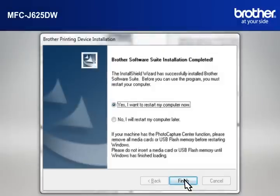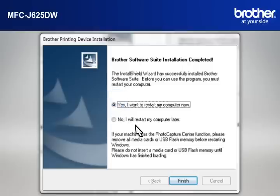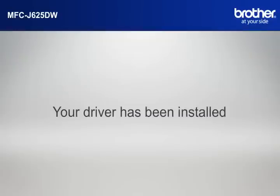At the Brother Software Suite Installation Completed window, select Yes, I Want to Restart My Computer Now and click Finish.